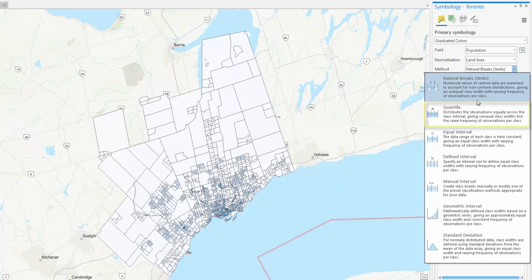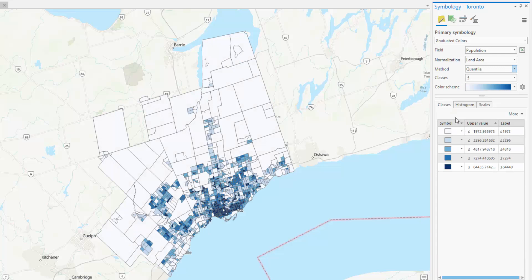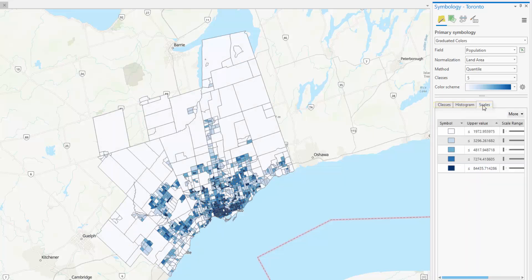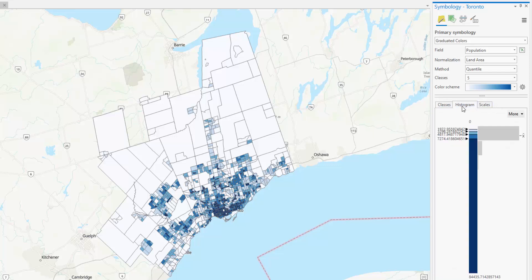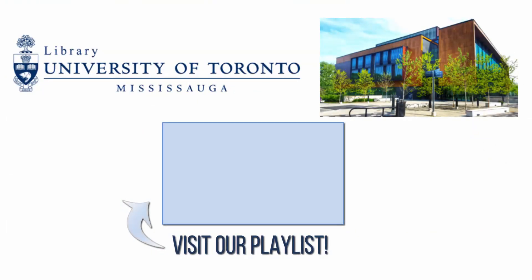In this example, the Quantile method may be best suited to our needs. To determine the range of each class, browse through the three tabs. This is also the location in which you can set your own ranges. After doing so, the method will automatically change to Manual. For more information on ArcGIS Pro, visit the UTM Libraries ArcGIS Pro playlist.